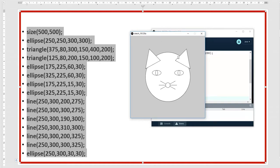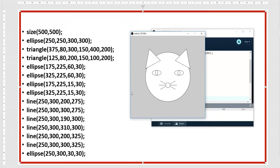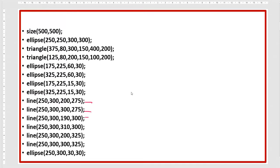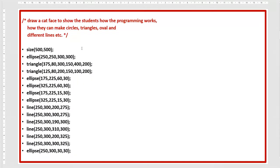These two triangles are for the ears, the first ellipse is for the face, and the ellipses are the eyes. These six lines are for the whiskers. So this is the same programming.